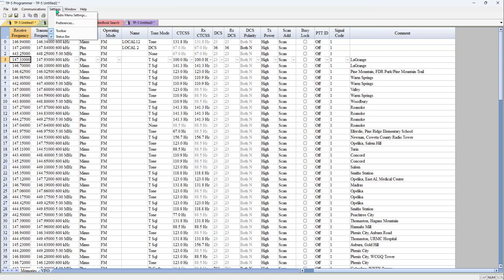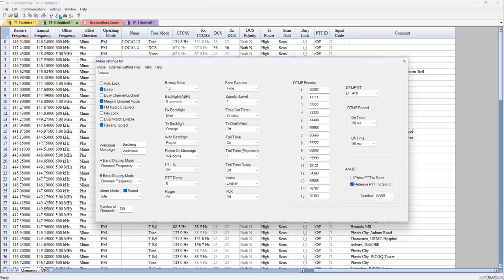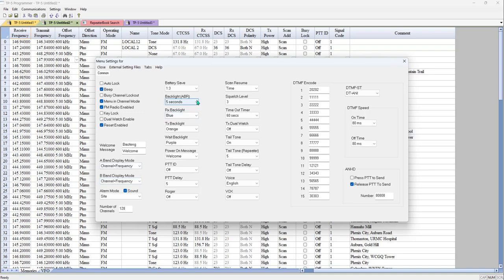Now I'm ready to check the Settings. These are background settings on the radio that you set up only once. I want to double-check that I'm on Channel and Frequency so I can see those frequencies. Since I only have a couple of names in this file, I want to set my Backlight to Off because I want my battery to last as long as it can.